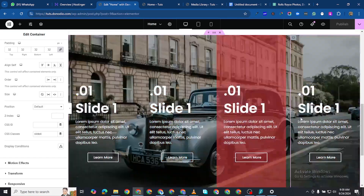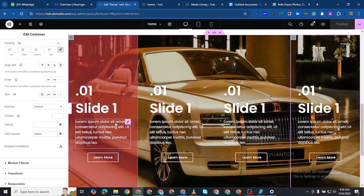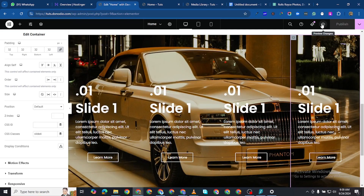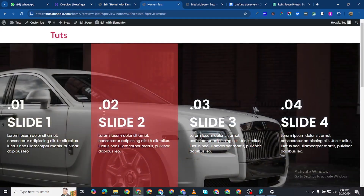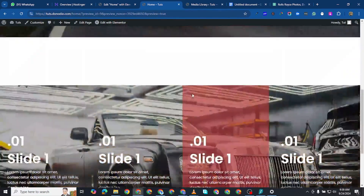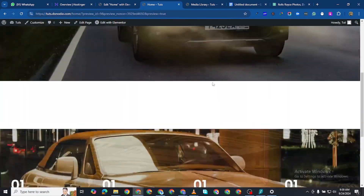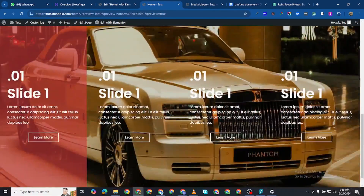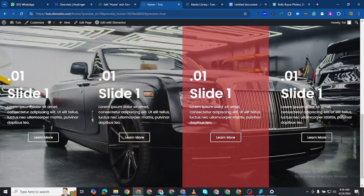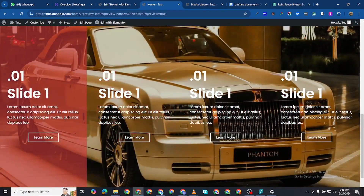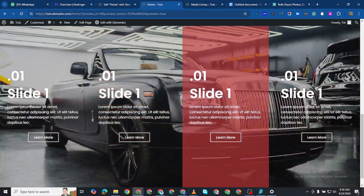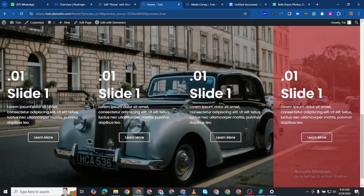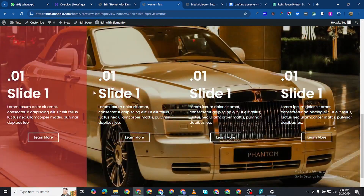Now if I save this, you can see we have this effect in place. When I hover over any of them the picture changes. Let me preview this on the front end. You can see when I slide over it the image changes. You can use this to grab attention on your website — you can add a hover effect or a background overlay over the picture. This is the final result.